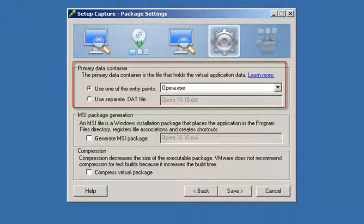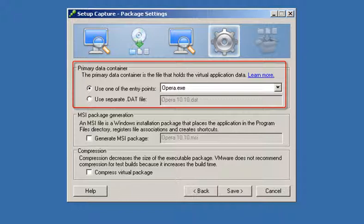The primary data container is the main data file for the virtualized application. Each entry point requires this file to run. You can place the primary data container within one of the application entry points or in a separate .dat file.